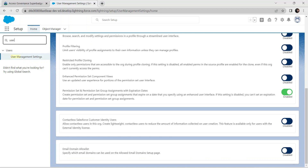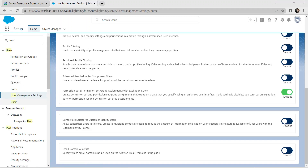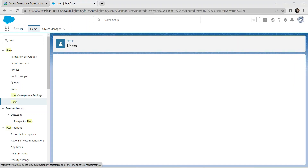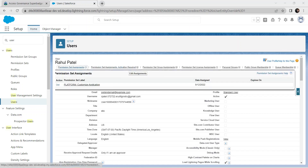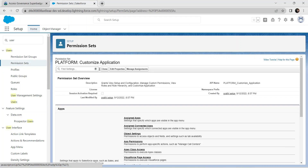Now search for a user called Rahul Patel. Click on Users, find Rahul Patel, click on his name, go to Permission Set Assignments, and click on Platform Customization Application.